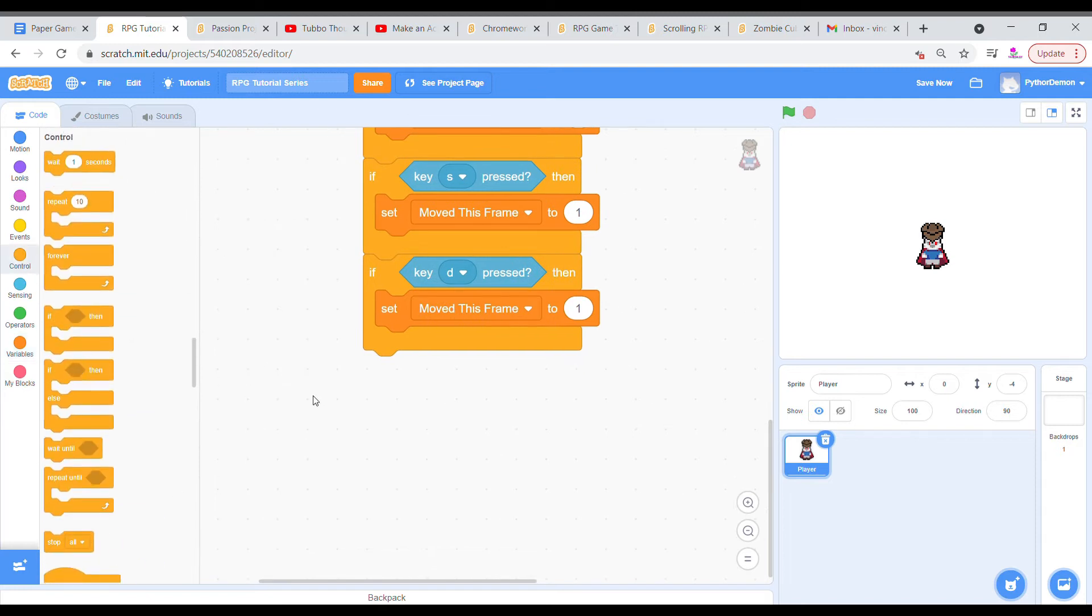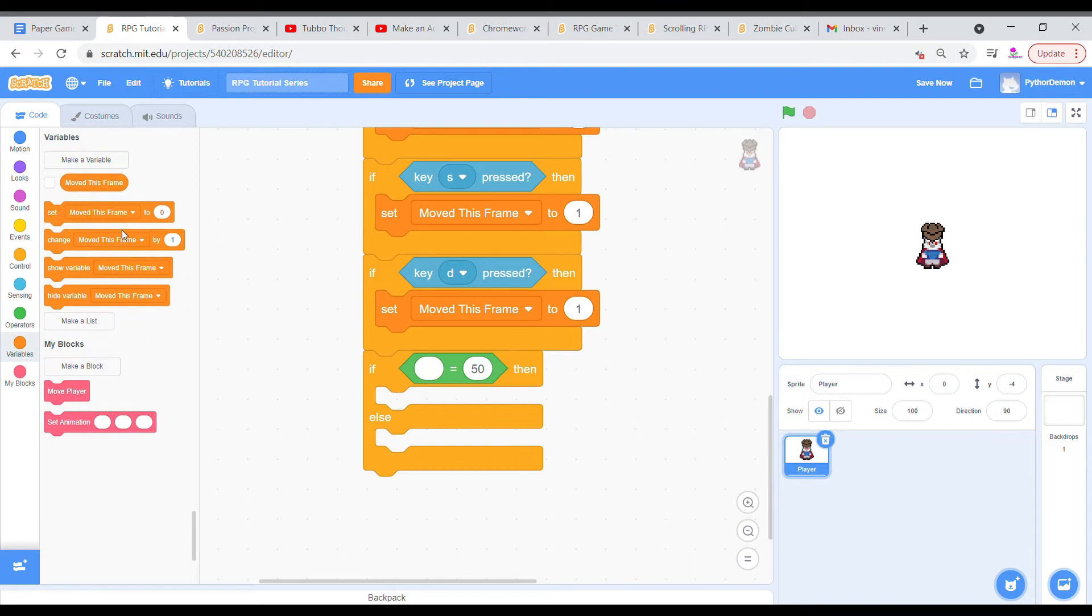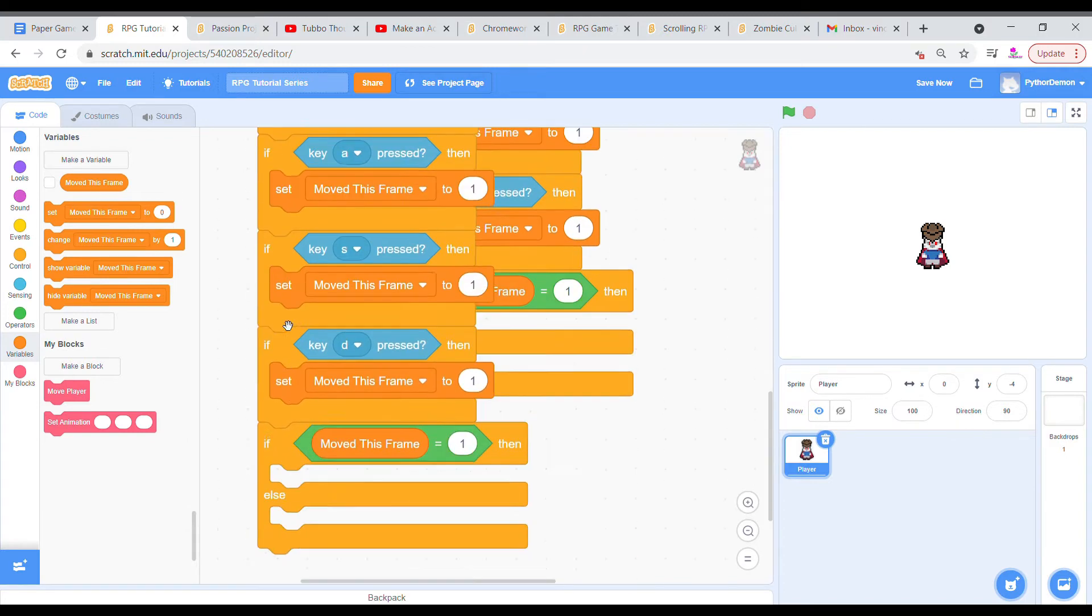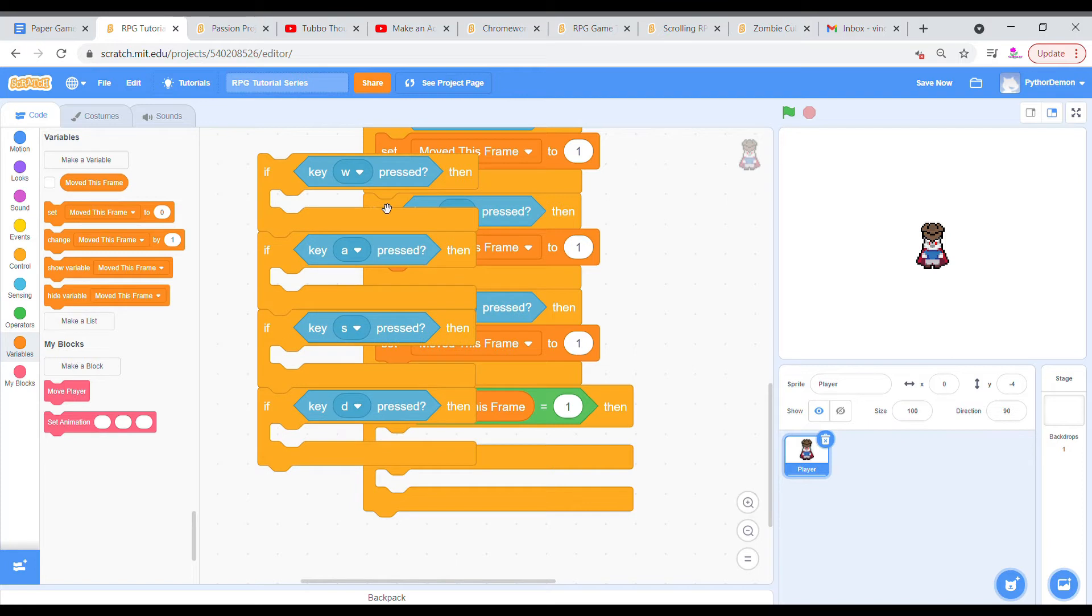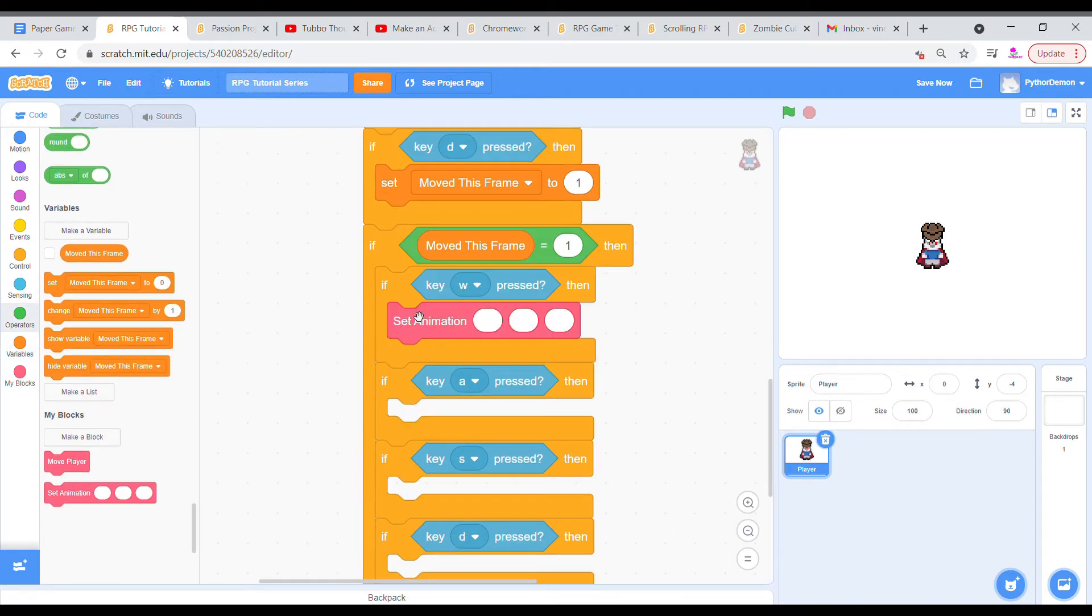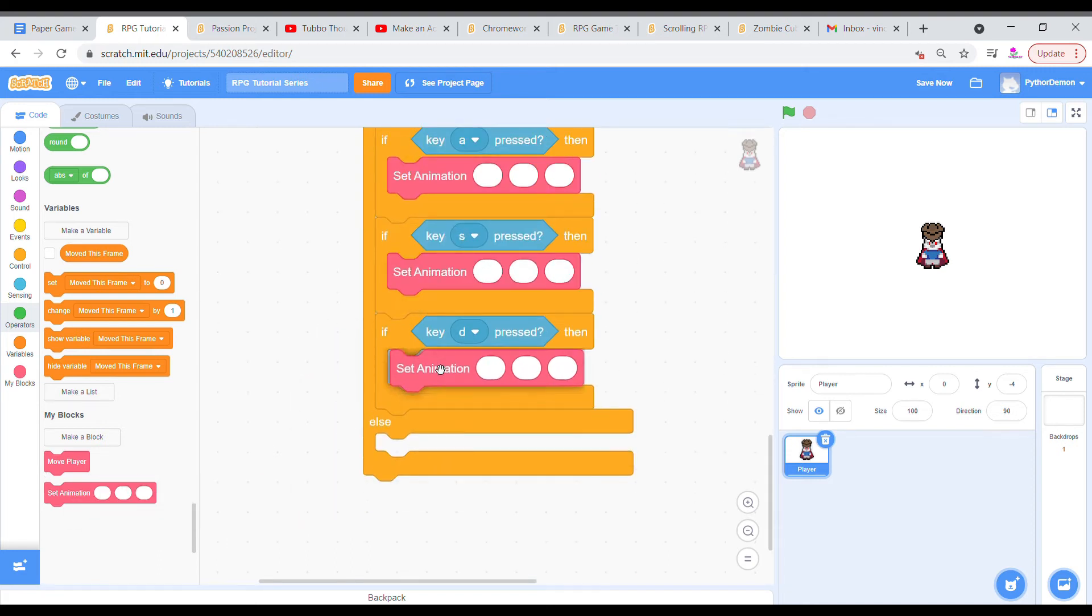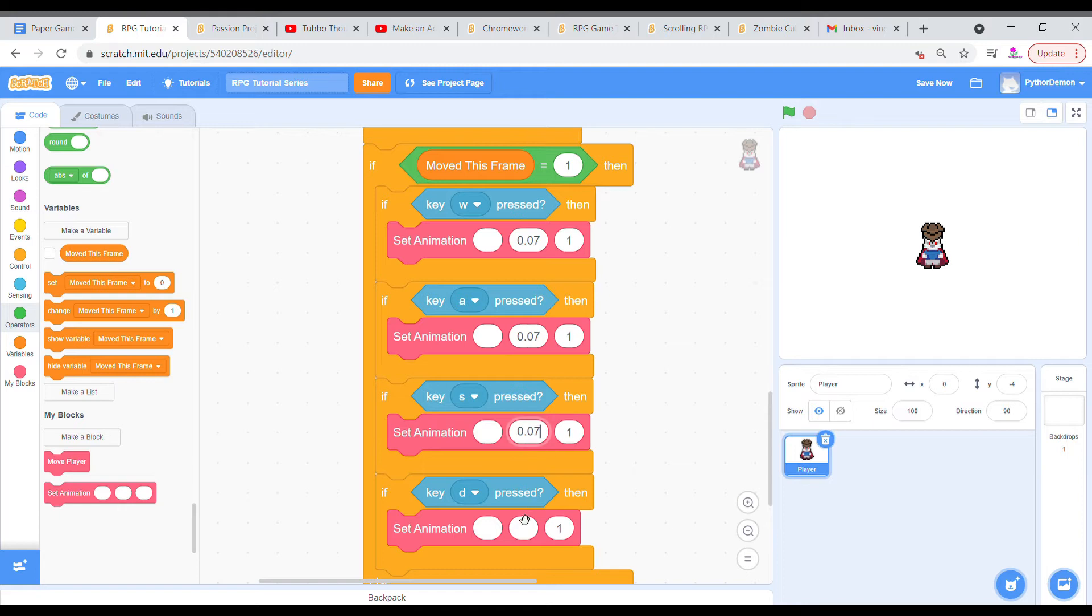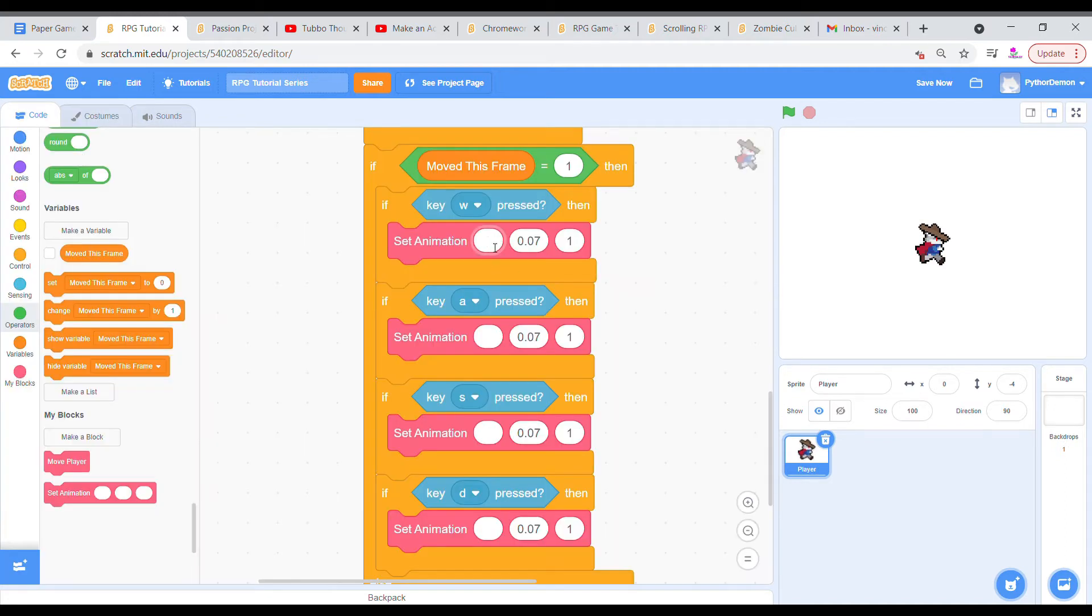Then we're going to grab an if-then-else, and if move this frame is equal to one, then we're going to grab these if-then-else statements. I'm just going to duplicate them to save time. And if the specific keys are pressed, then we're going to set our animation. And we're going to have the name, wait time, and looping. So looping, if you don't want it to loop, you can leave it blank or put in a zero. If you do want it to loop, you put in a one. I want it to loop. The wait time is going to be the amount of time a frame shows before changing. So in this case, I want it to be 0.07. And then we want the animation name, which is going to depend on the name of the actual costumes. So I'm going to say w, a, s, and d.